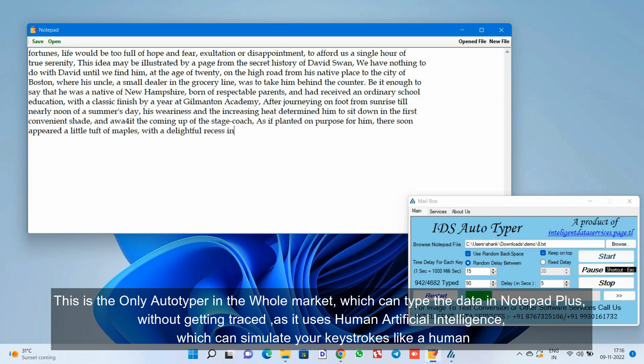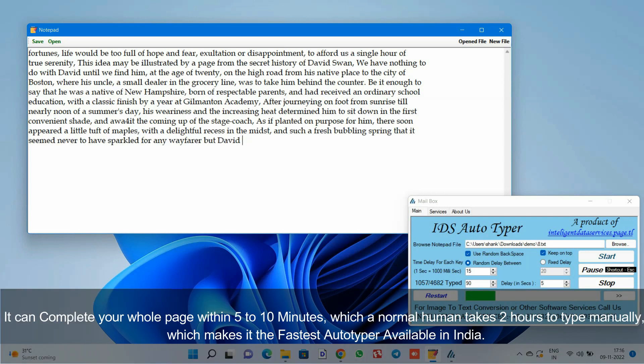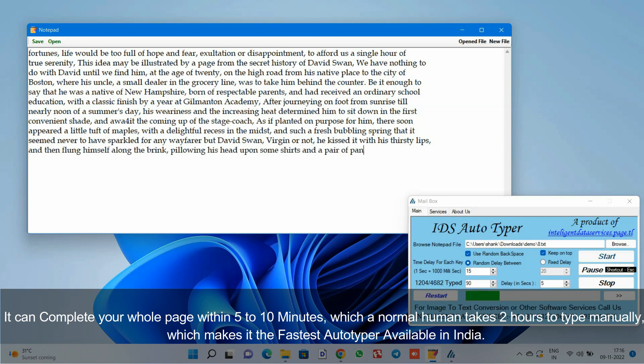It can complete your whole page within five to ten minutes, which a normal human takes two hours to type manually, which makes it the fastest autotyper available in India.